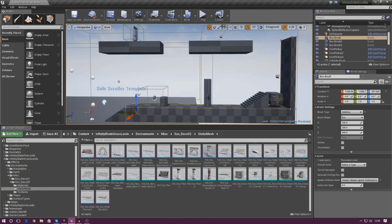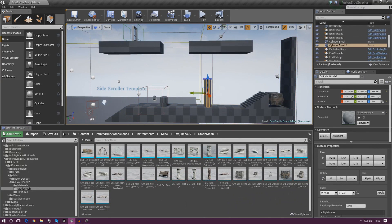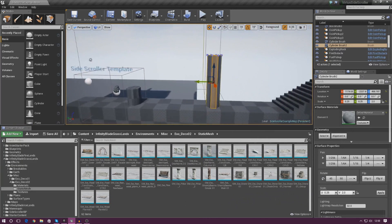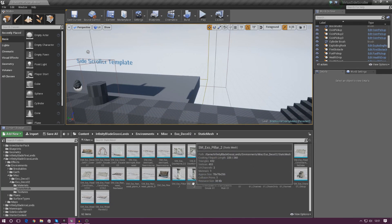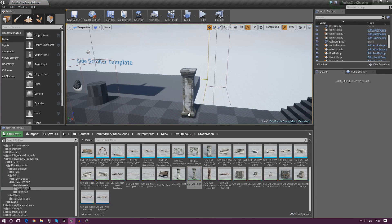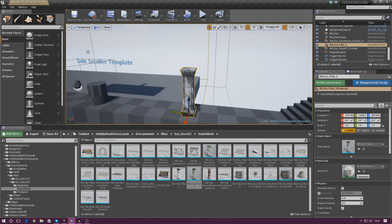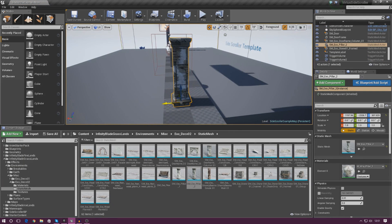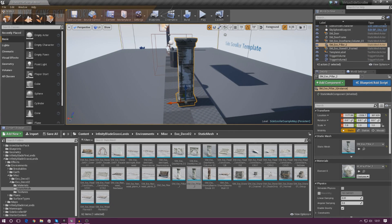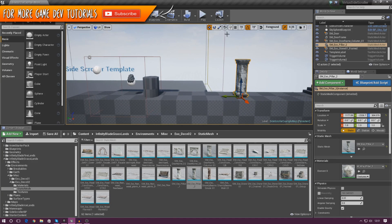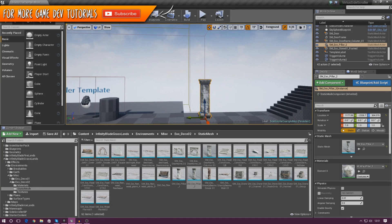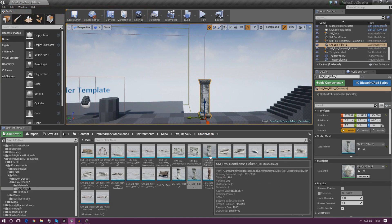First things first I'm going to get rid of these two BSP pillars and replace them with proper ones. I'll select the BSP brush, delete it, and then simply place the static mesh pillar in the scene instead. I've got the big one placed — I might even put two of them on top actually.